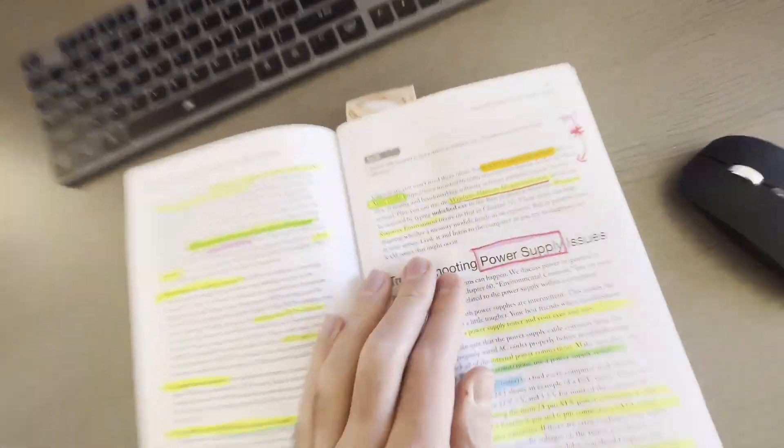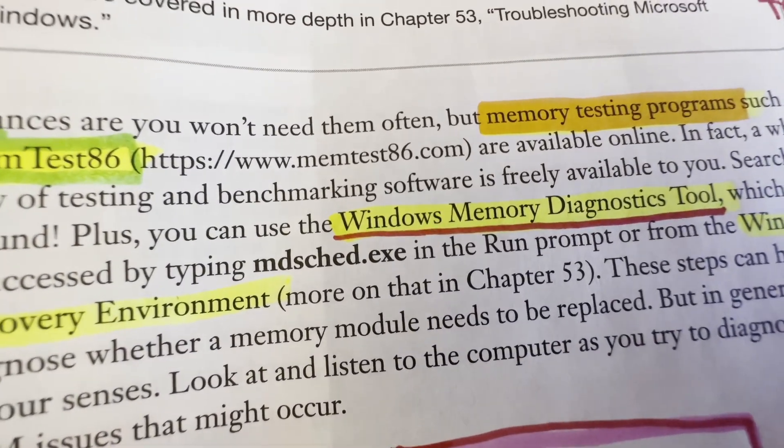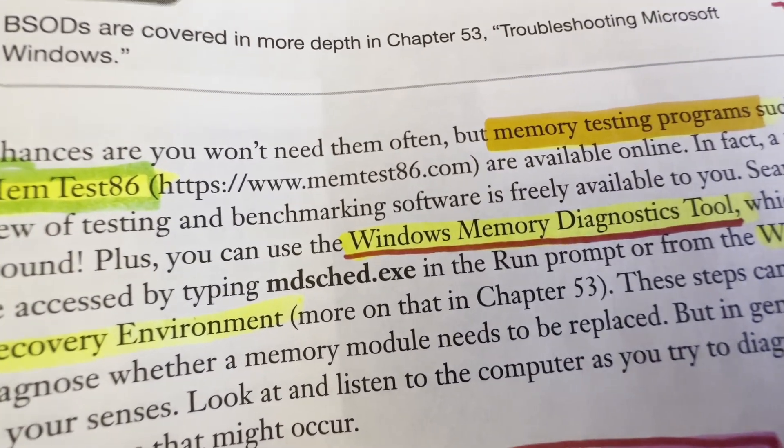But one thing that I just found out about is called the Windows Memory Diagnostics Tool. Basically, the way that you make that run — if you have a Windows system — is you go into the run prompt and then you type in mdsched.exe. Then a screen is going to pop up that says, do you want to restart your computer to run the Windows Memory Diagnostics Tool?